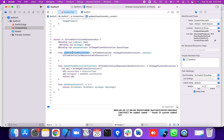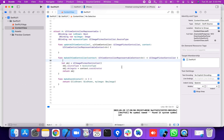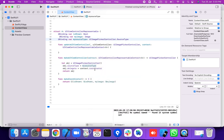UIViewRepresentable requires two methods: updateUIViewController and makeUIViewController. The makeUIViewController method creates a UIImagePickerController object, sets the sourceType from my source type binding property, and sets the delegate to the context coordinator object.